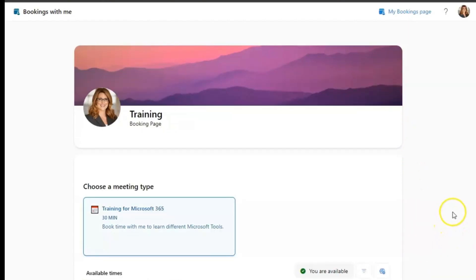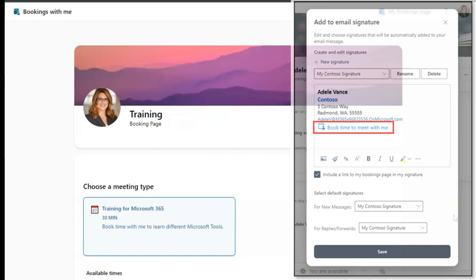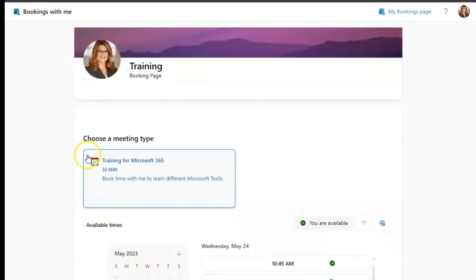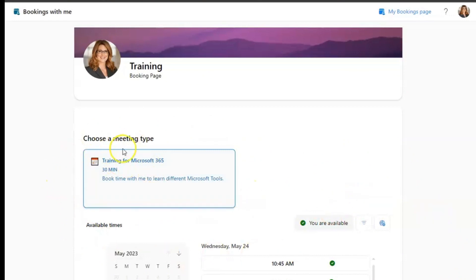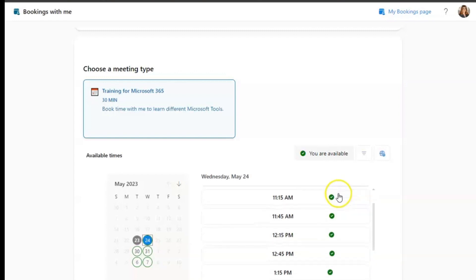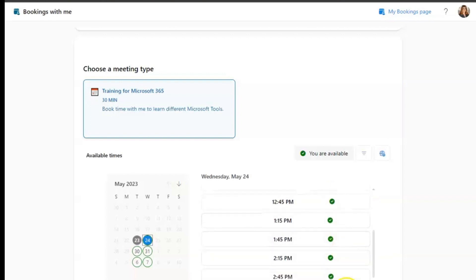Once your bookings page is available, either in your email signature or shared as a link in an email, this is what the recipient would be viewing. If you create multiple meeting cards, those would be available here. Again, we only created one card for today's purposes. So you see that here. And then underneath, you're going to see the available times. What this does is match your availability with the person you are trying to book time with. And anything here on the right hand side would show an available option, date and time for you to book.